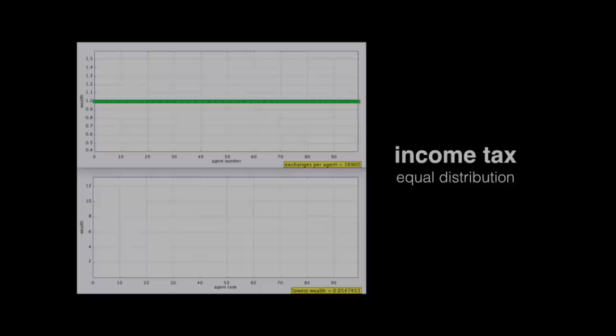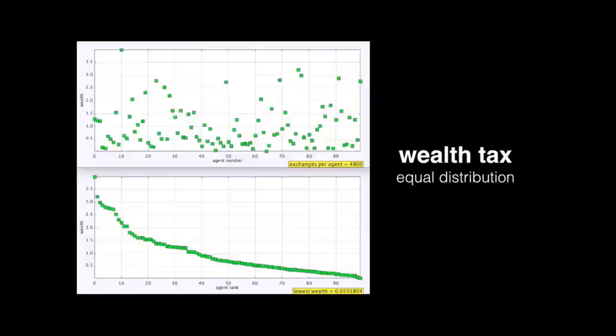Let's look at the other kinds of taxes. With income tax, the same thing happens — this actually turns out to be a little worse, about a thousand times difference between the top and the bottom. And finally, the wealth tax is the best: in this case, the difference between the top and the bottom is about a factor of 50.